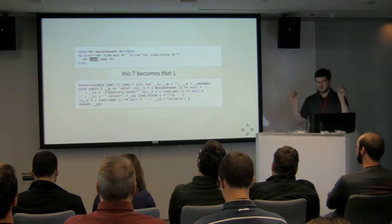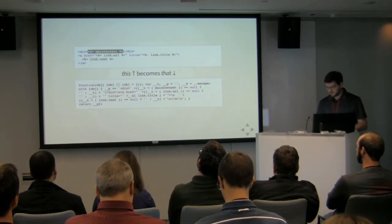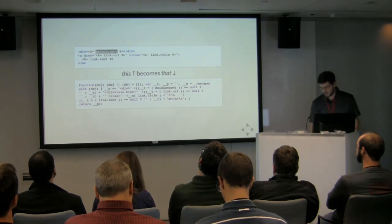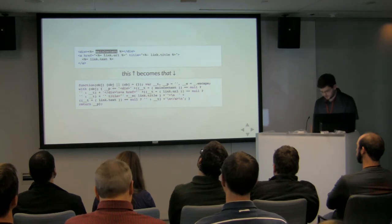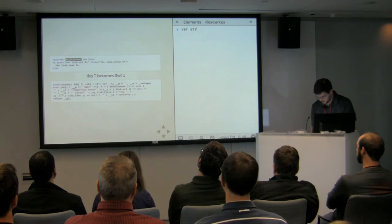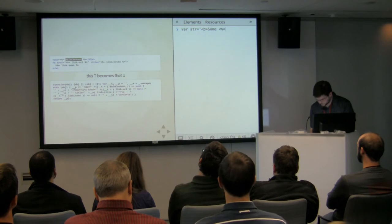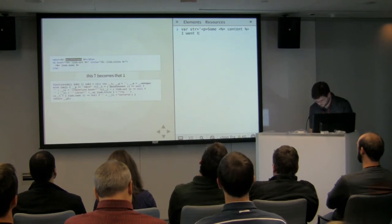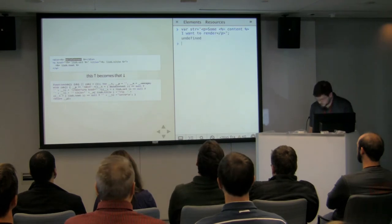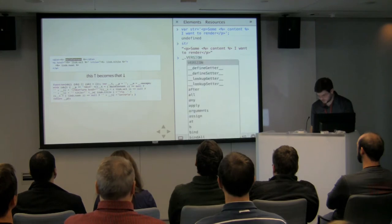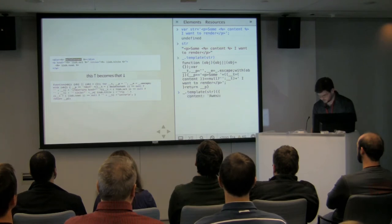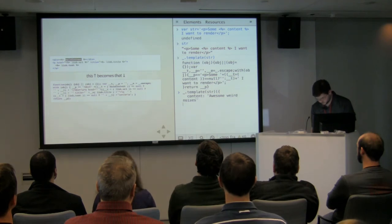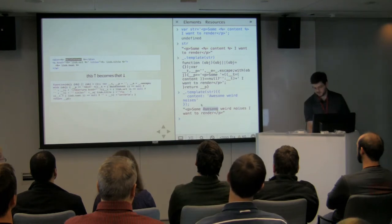So for example, div with a bracket for 'main_content' — when you create a template function from this, it makes a function that takes in an object, and if that object has a main_content property, it will get rendered in there. The str variable is our static string representation, but if we call underscore.template() on it, now it's a function. And if we trigger that function with some object, it will very efficiently compile that together into a string.